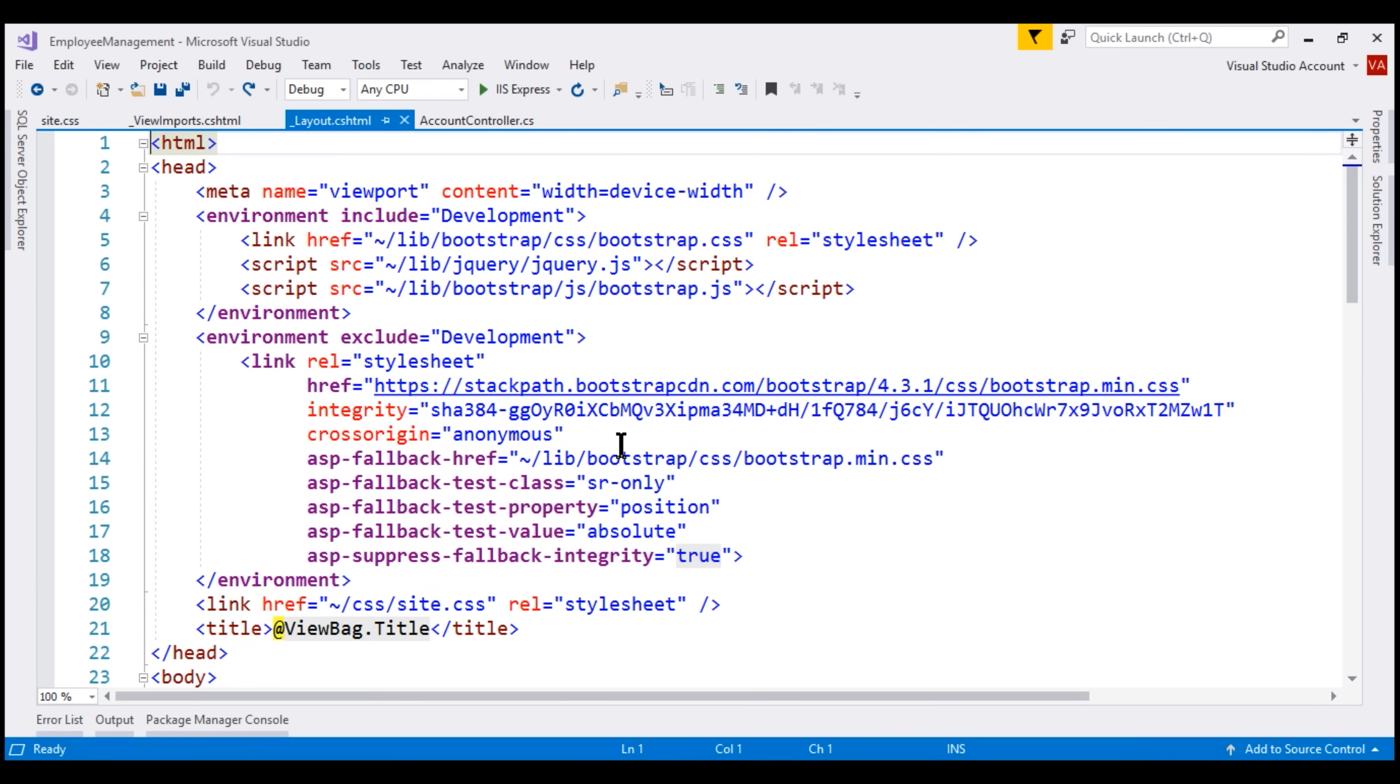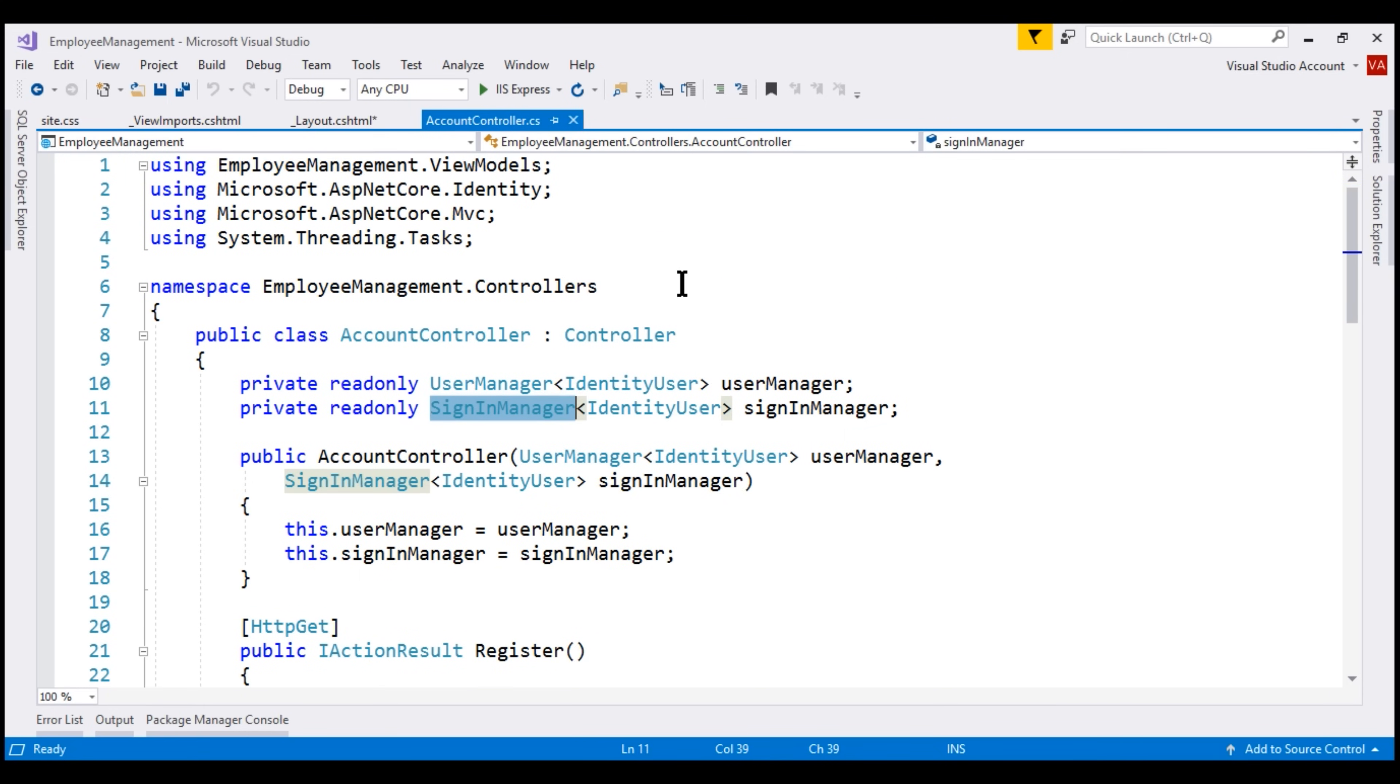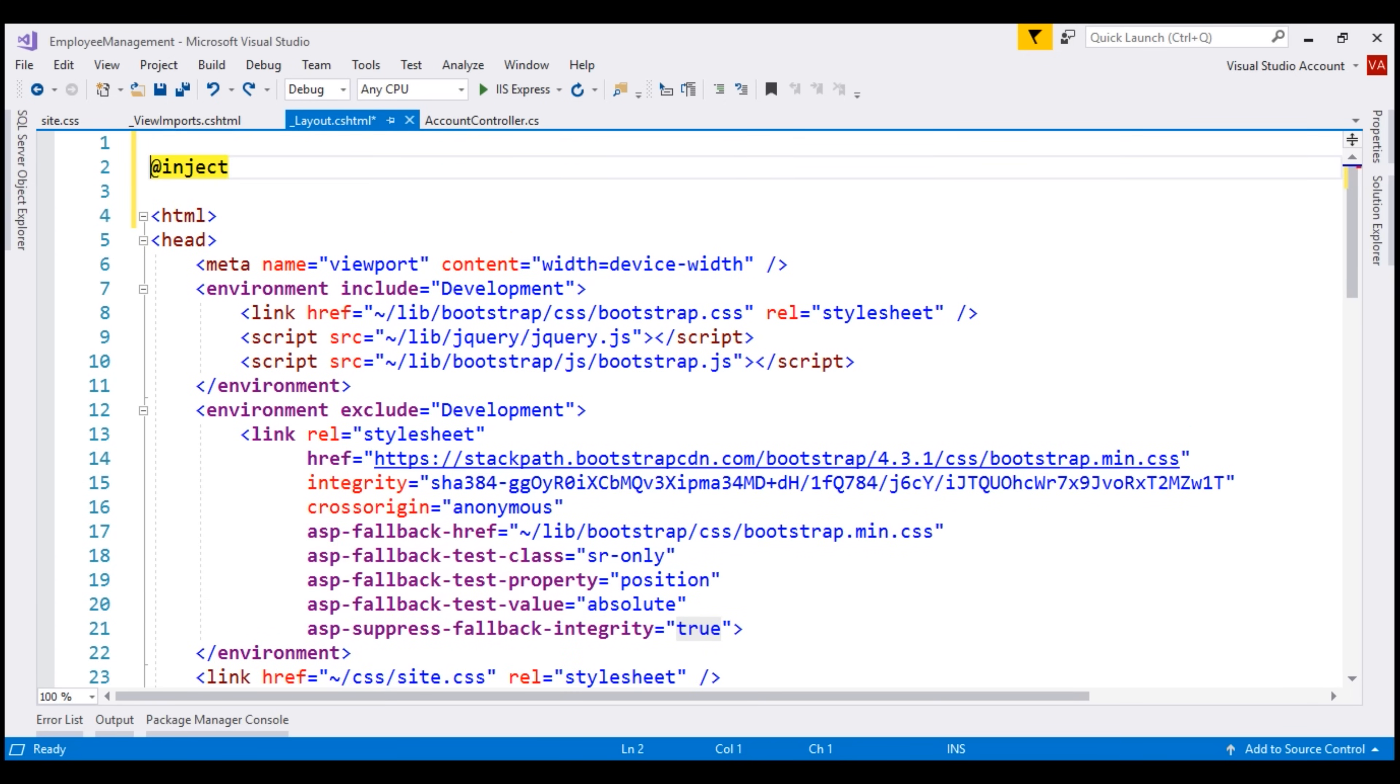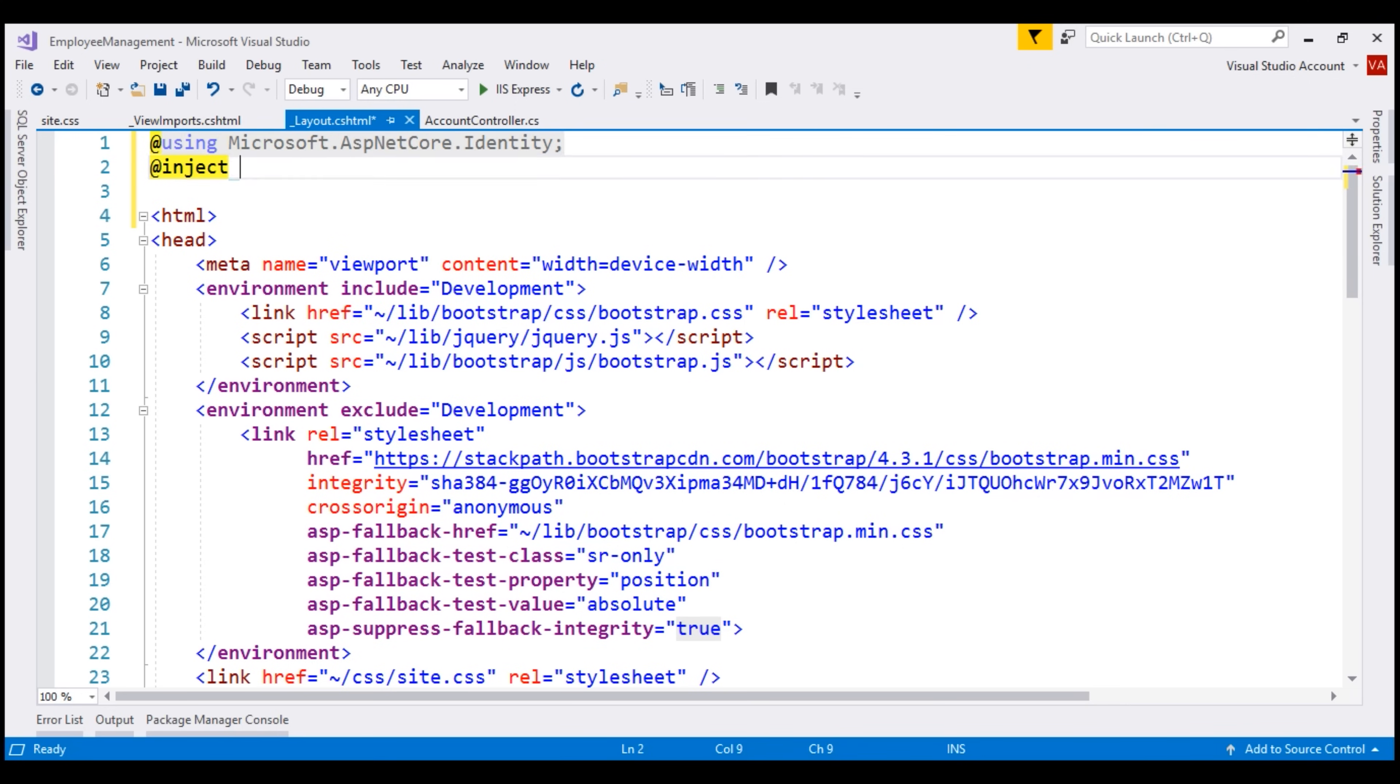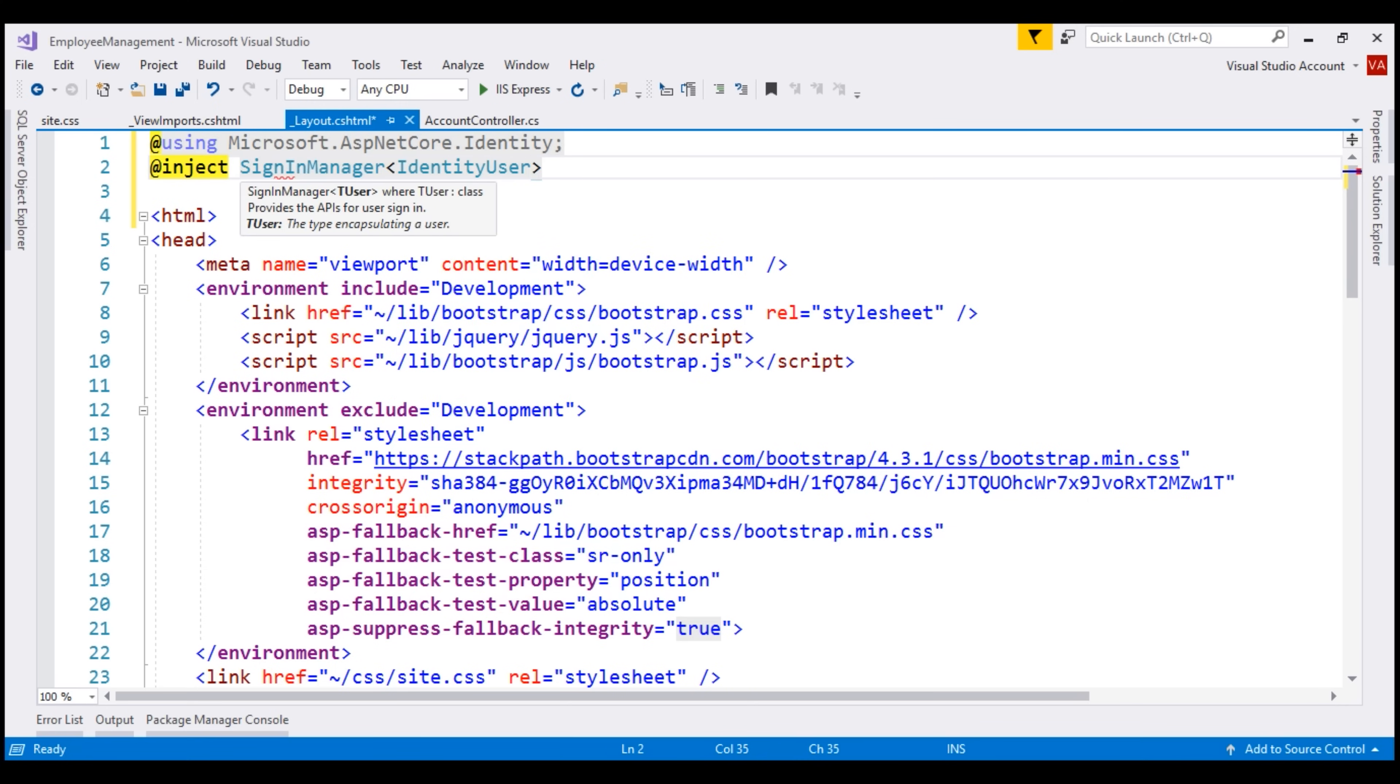To inject a class into a view, we use at inject directive. Sign-in manager class is present in microsoft.aspnetcore.identity namespace as you can see from the IntelliSense. So first let's include the required namespace. The class that we want to inject is sign-in manager of identity user. Let's name the instance sign-in manager with a lowercase s.